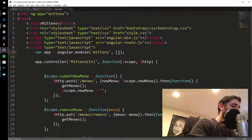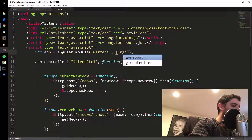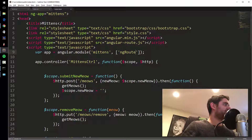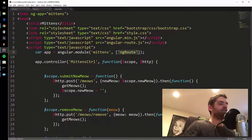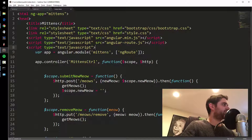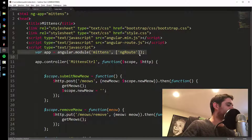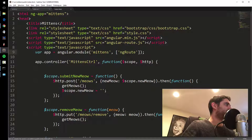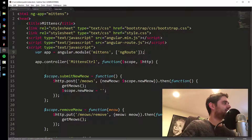So what you do is add ngRoute right here. Remember when we made our app and there were no dependencies? Well, now we're about to add our first dependency. You add it as an item in the dependency array.